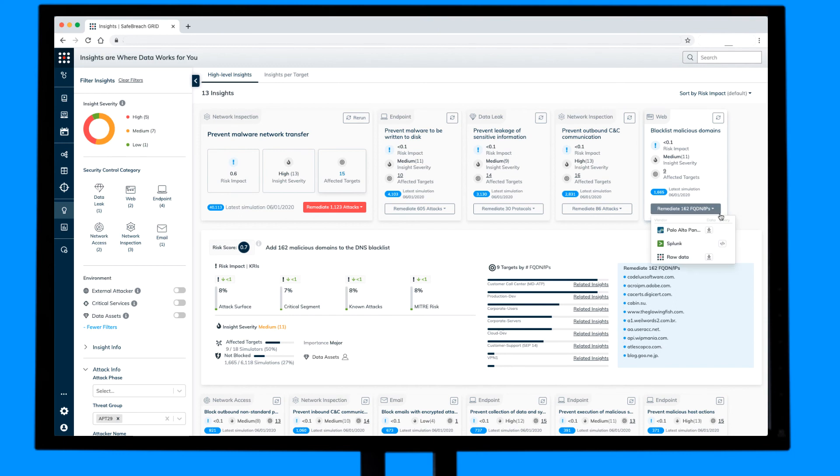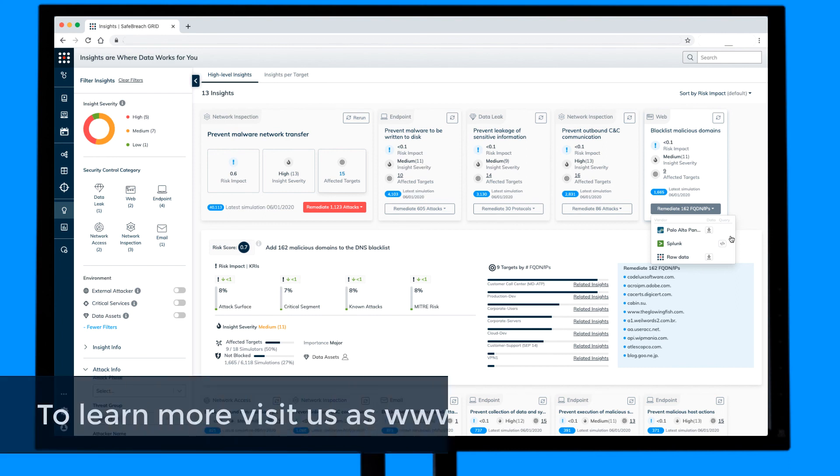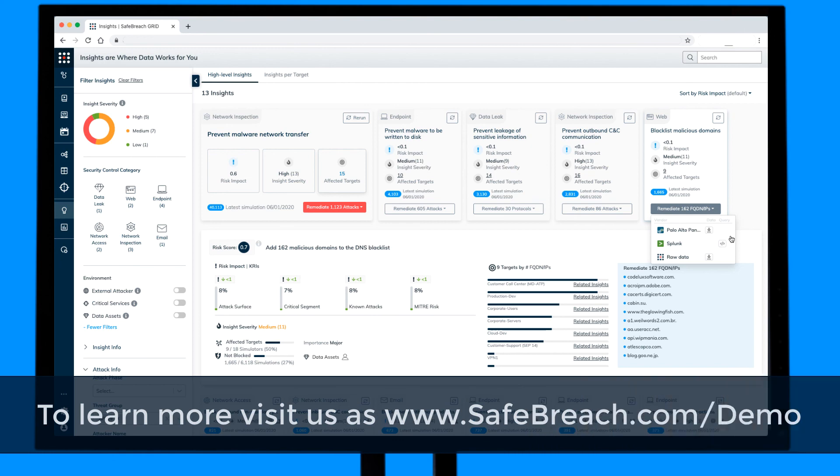To see how your defenses will stand up against APT29, or an entire array of threat groups, malware types, tactics and techniques, or even how to validate against the latest U.S. cert alerts, visit us at safebreach.com/demo.